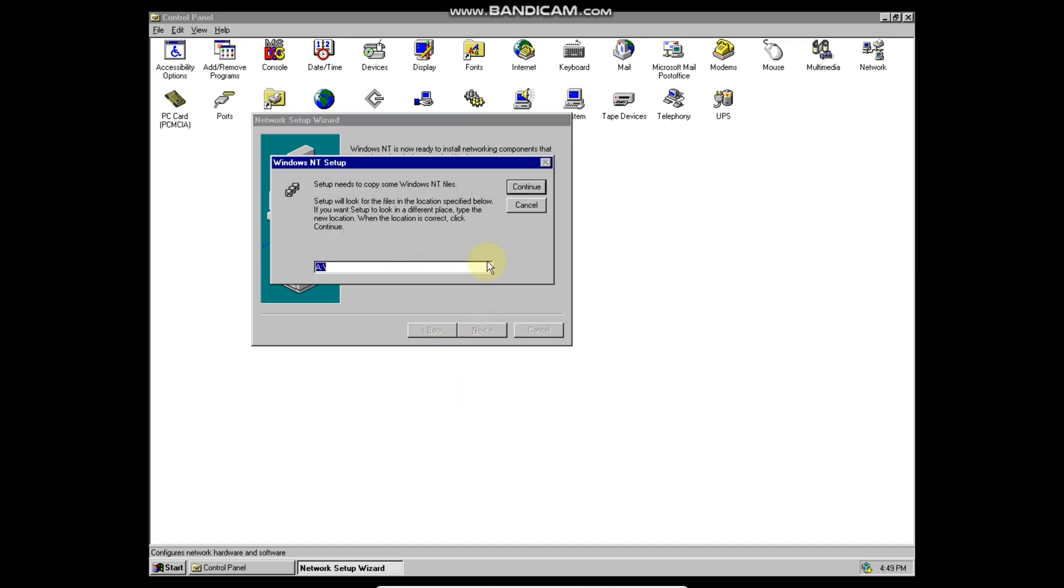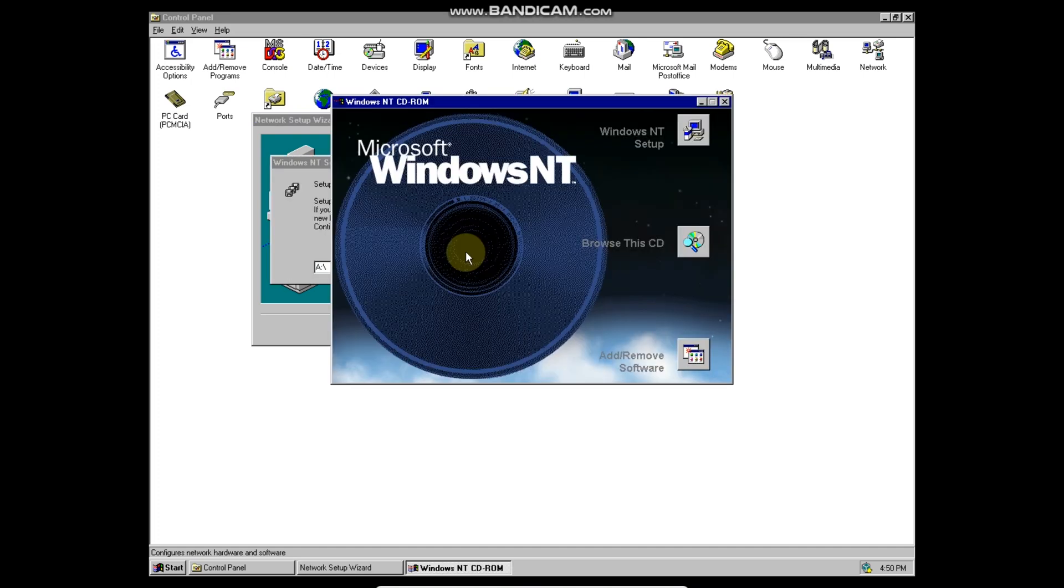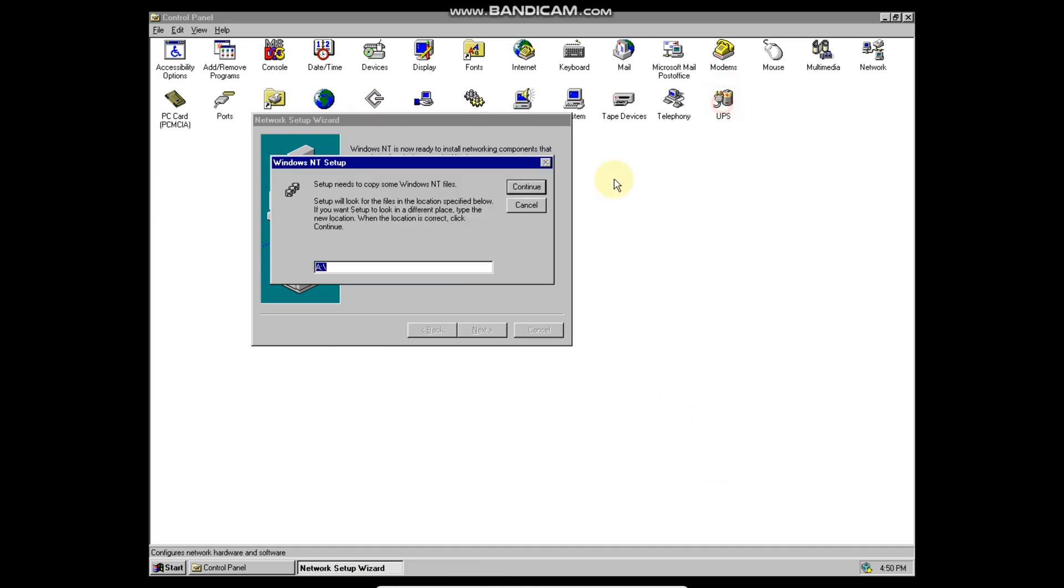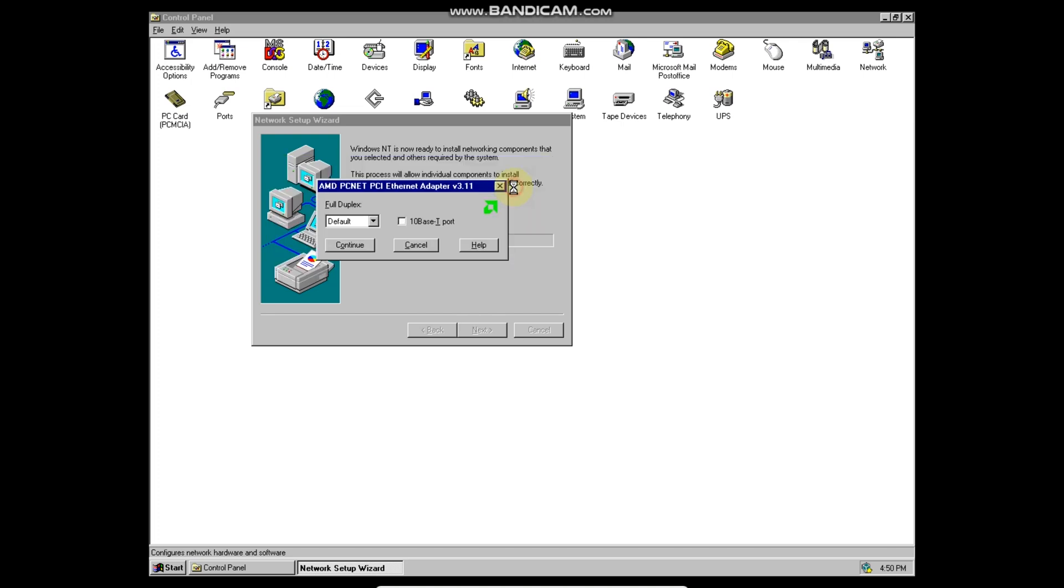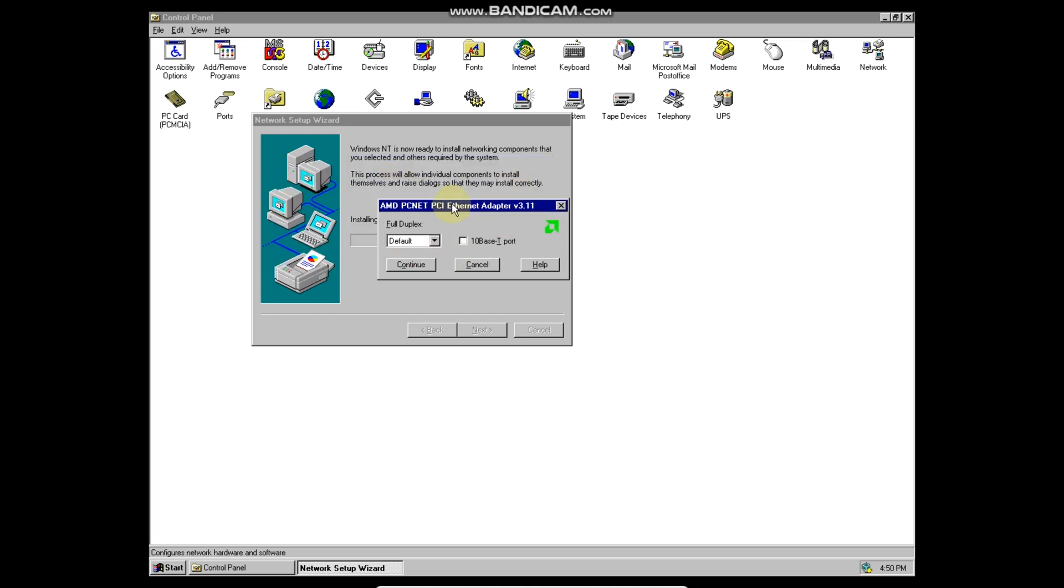Next, next. Next, now you need the NT4 ISO image. Close out of that. Then you need to type in D colon backslash and click on continue to load the driver. Twice. Continue again, then yes for DHCP.